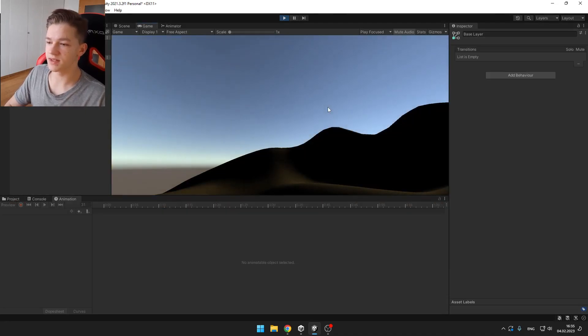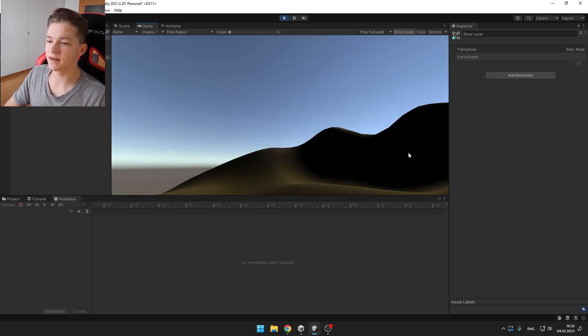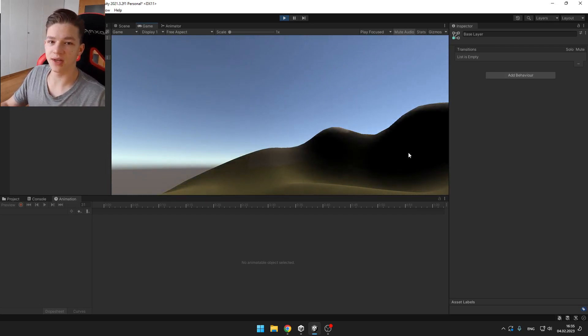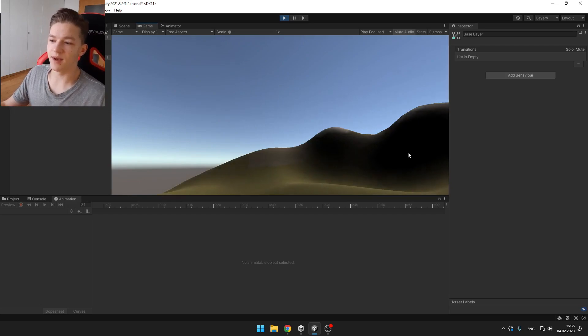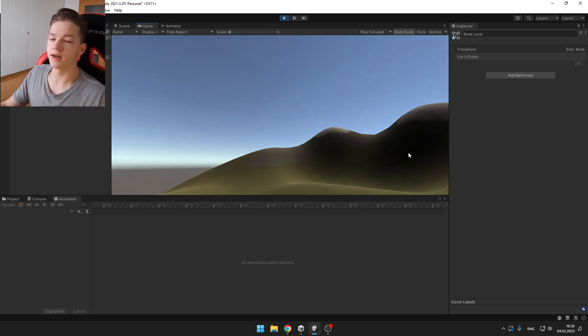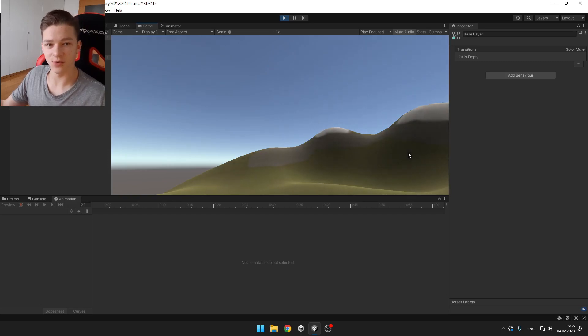And yeah, you can see that it is slowly changing. So that's how we can easily create day and night cycle in Unity. It is fully customizable, you can easily make for example your day longer or night shorter or change those colors of the directional light and so on.